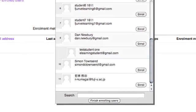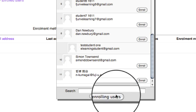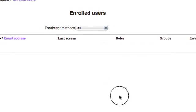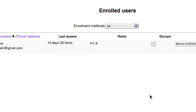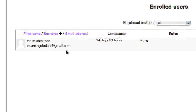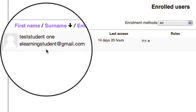You can see here, when I finish enrolling my users, I can click and automatically my test student is enrolled into my course.